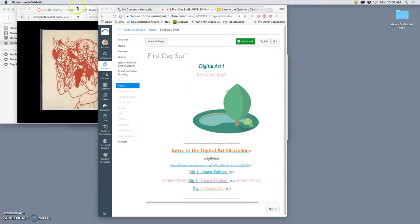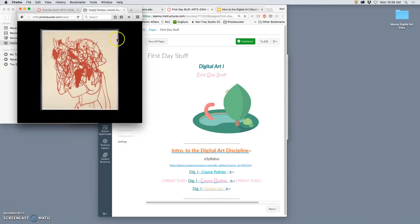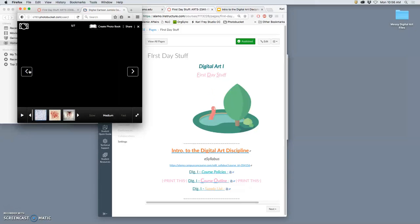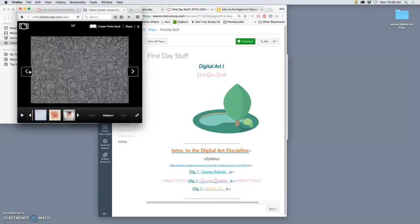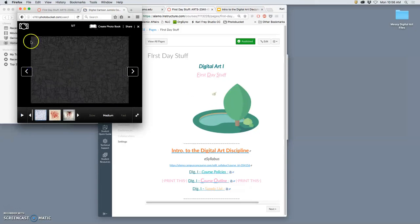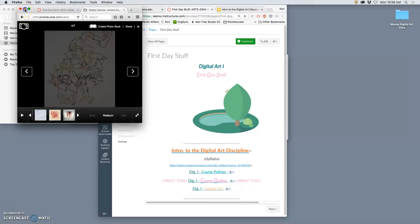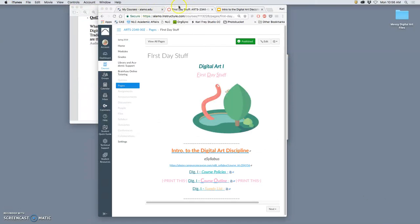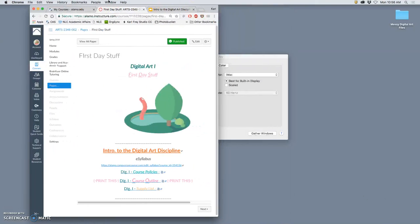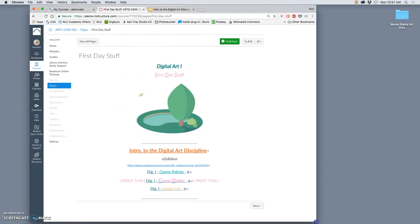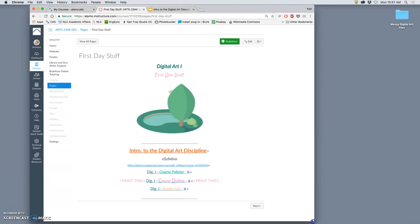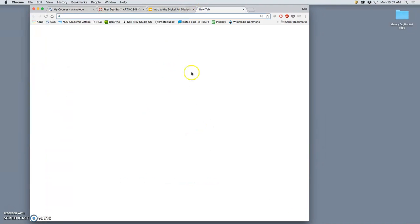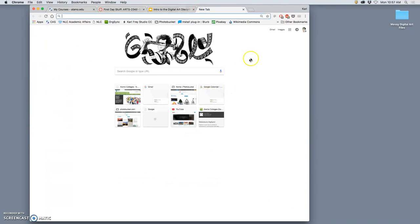Okay, so we're going to start our cartoon jumble exercise, inspired by the works of Arturo Herrera here. A place we can start, always when we start a new project, is looking for inspiration.